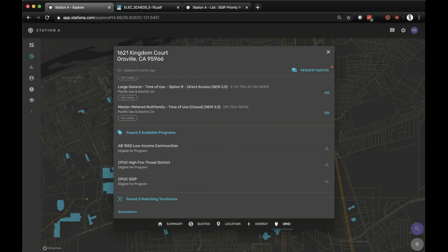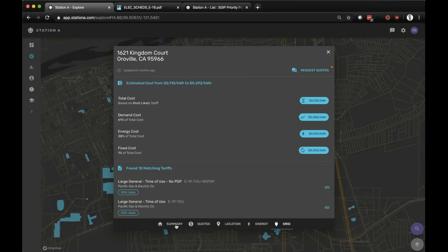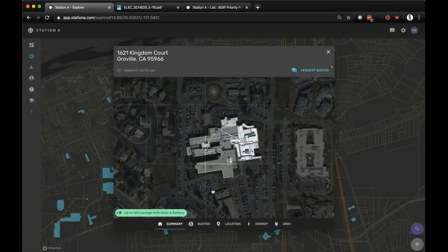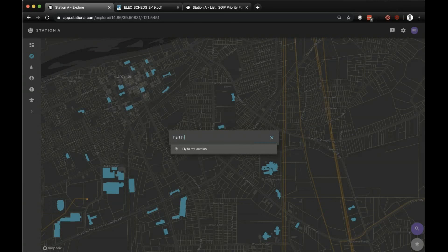Down to the area most relevant to this webinar: the available programs. We have modeled and identified specific incentive programs available to many of the million buildings we've indexed. In California, we've identified this specific location as within the AB 1550 low-income community territory, as well as within the high fire threat districts as designated by the CPUC. We've also identified the nearby substation and utility ISO. All of this information is available for those million buildings.